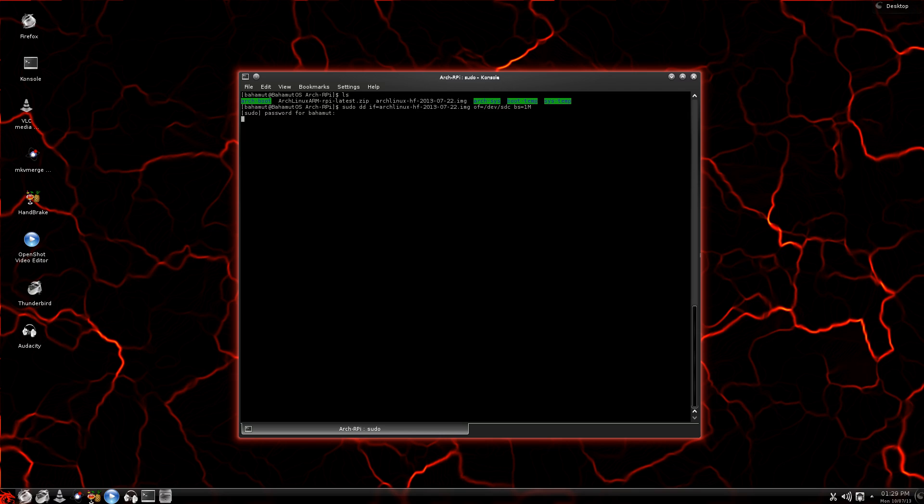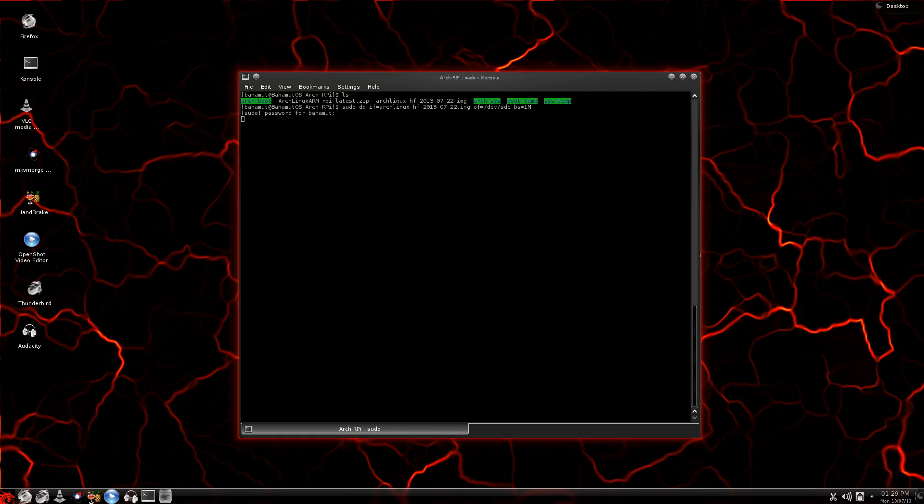I know that this takes about 500 seconds in order to write over to the SD card. So what I'm going to do is I'm going to pause the video and come back when it's done.